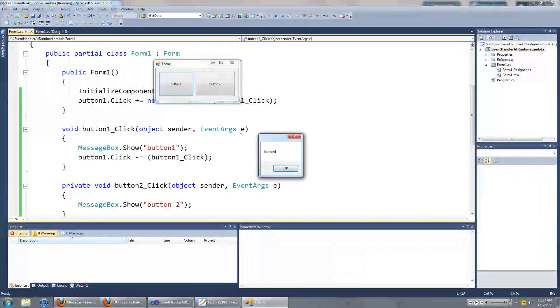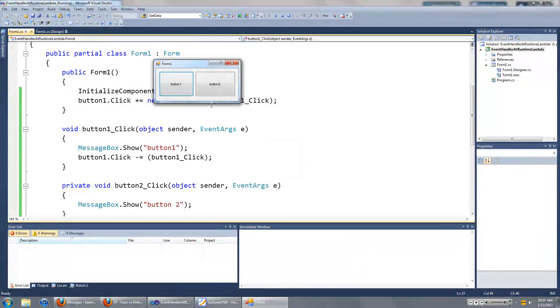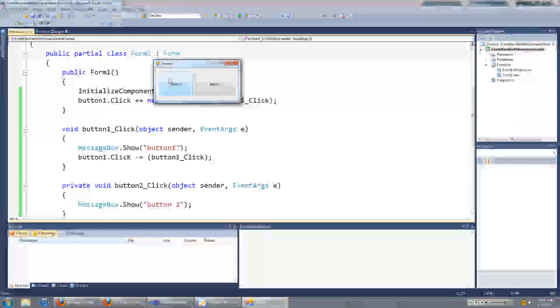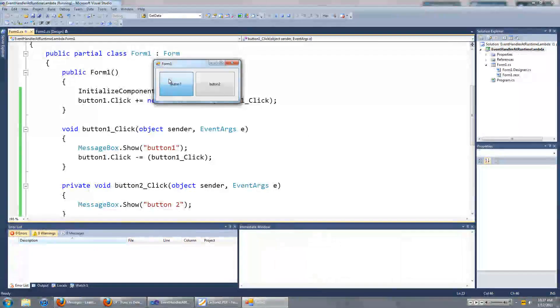Now when I click on button 1, a message box will show up, but when I click on it again, nothing will happen.